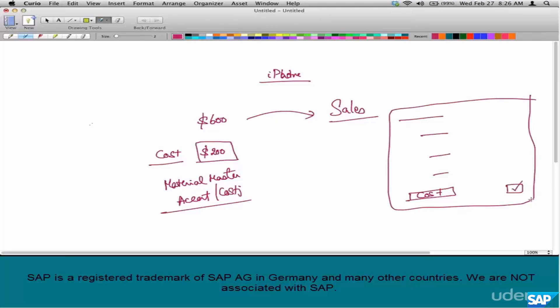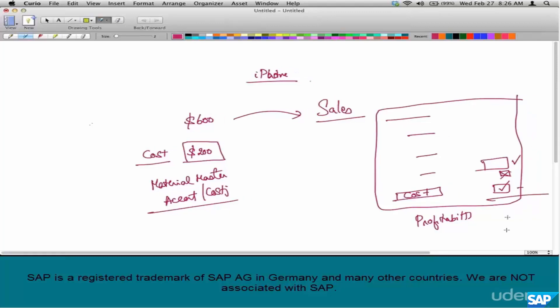Cost can be used for internal calculations — nothing the customer needs to know about. For example, what is the profit margin on an iPhone? Take the price, remove discounts, remove tax, and also remove the cost, and that gives you Apple's profit margin. You can also use it for other internal calculations; profit calculation is probably the easiest to understand.